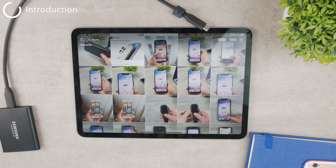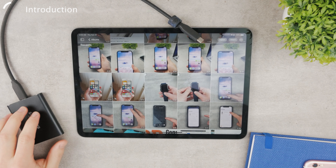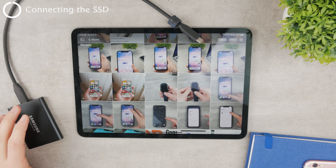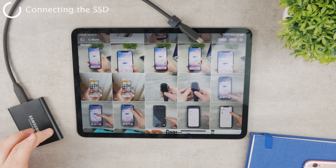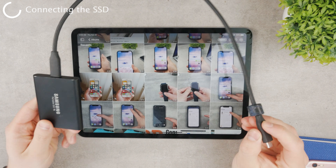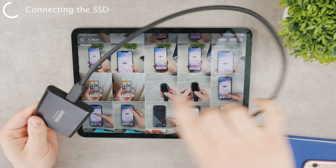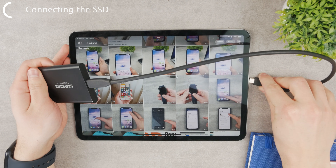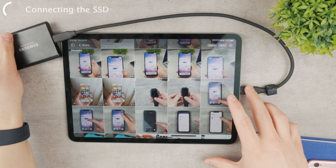Here is how you can transfer photos from your iPad to an external drive. There are a couple of things you need to figure out. First, make sure you have the right cables or the right way to connect the external hard drive. I have an iPad with a USB-C port and the Samsung T5 SSD, which is USB-C to USB-C, so I can easily just plug it in. The first step is to plug in and connect the SSD to the iPad.